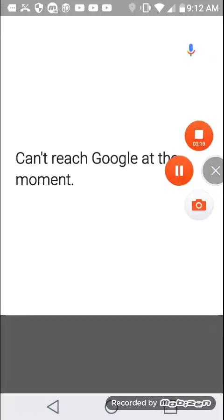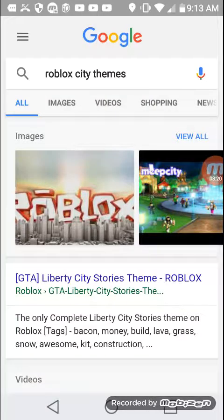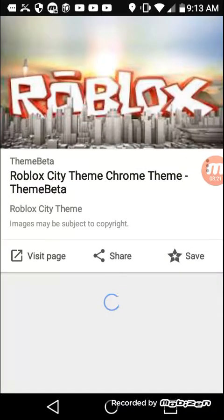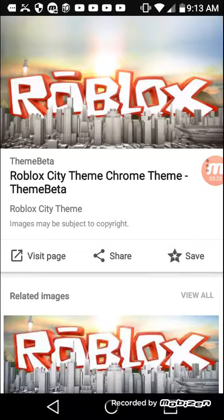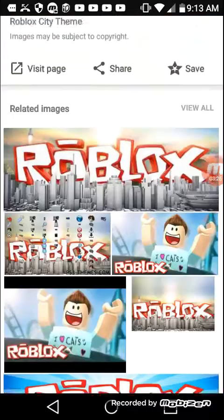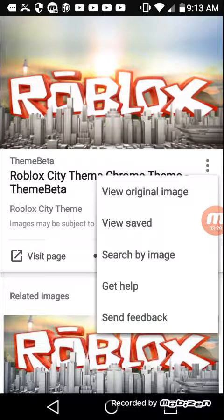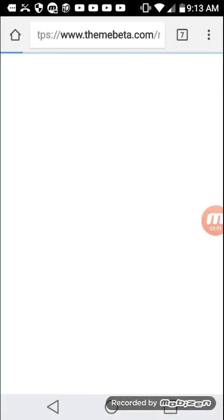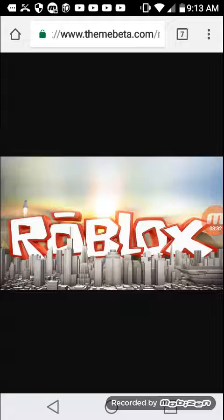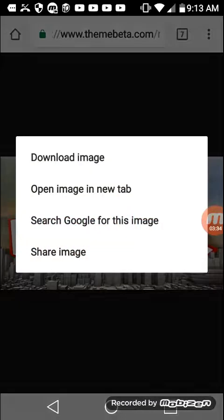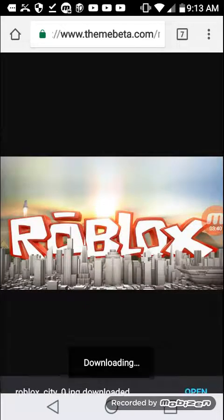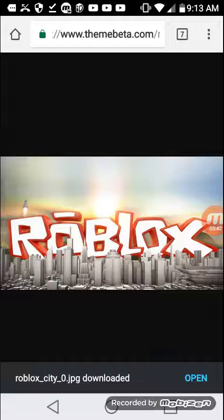Okay guys, I'm back now. We're gonna try the old black city theme images. I did this before — you press view original image, hold on to it, and it's gonna say download image. And there you go, you got an image downloaded. So let's download a few of these.